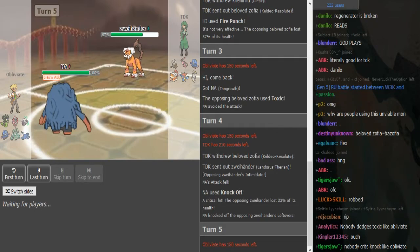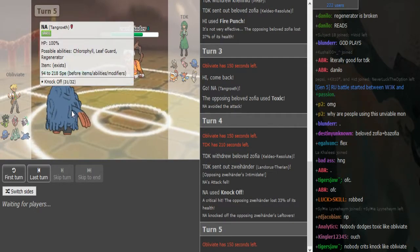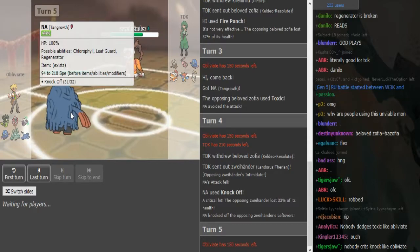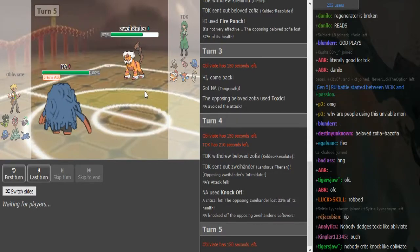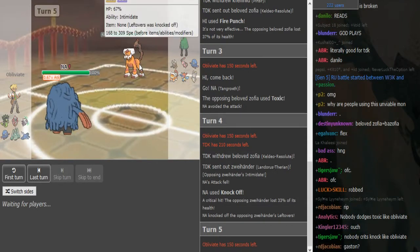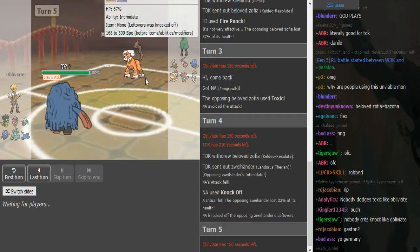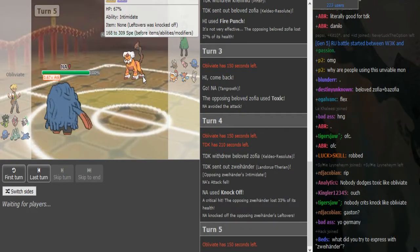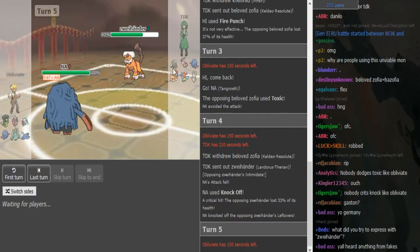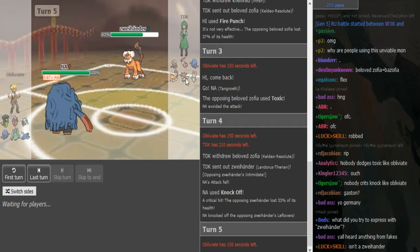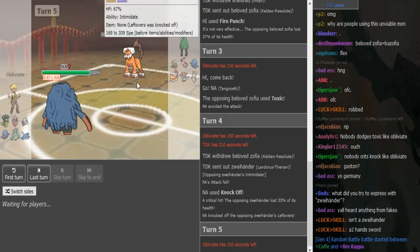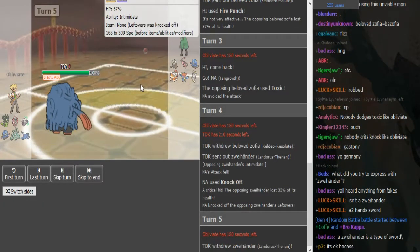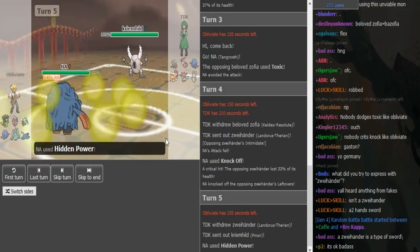I'm thinking it's HP Ice, Knock Off, Sleep Powder, Giga Drain maybe. Yeah, it is. This Landorus is probably gonna not want to take HP Ice. I think I can see him pivoting into Pinsir.